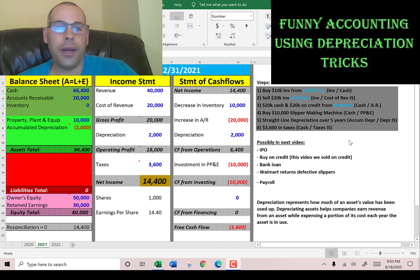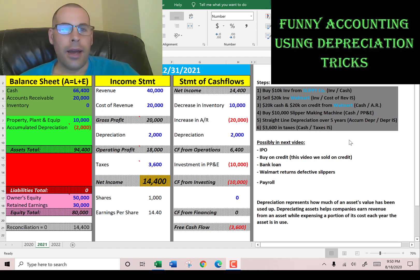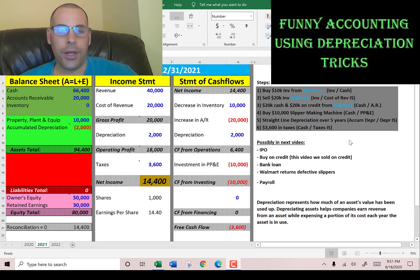Welcome to my channel. I've been doing a series of videos — I've only done two — where I'm showing you how the balance sheet, income statement, and statement of cash flows are connected. I'll link it in the description.